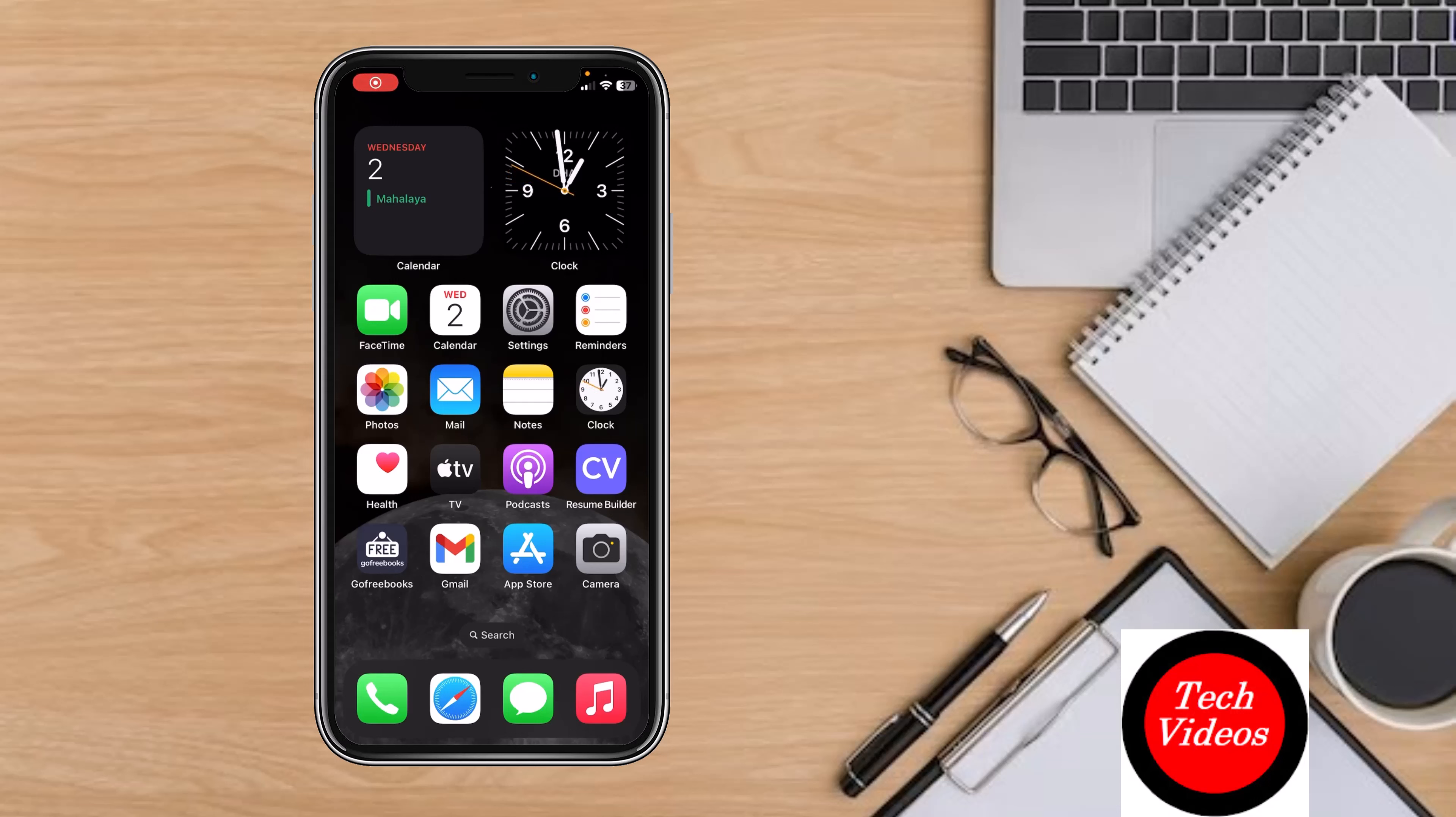Hey guys, welcome back to another video of Tech Videos. Hope you guys are having a nice day. In this video, I'm going to show you three iPhone shortcuts that will help you automate your daily tasks and save your time, so let's just get to it.